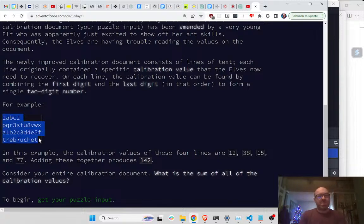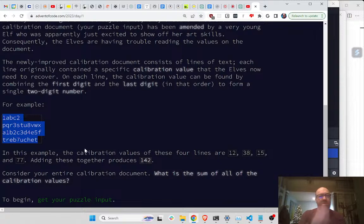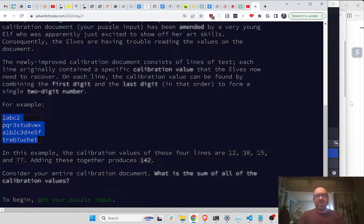In this example, the calibration values of these four lines are 12, 38, 15, and 77. So for your entire calibration document, what is the sum of all the calibration values?